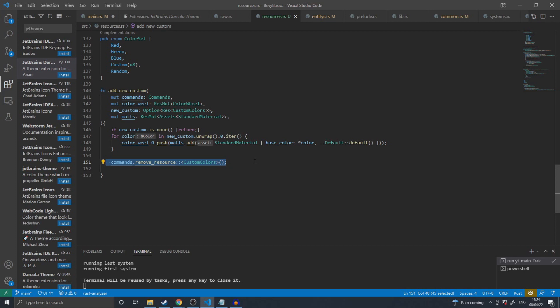Altogether, this example allows you to create a resource of color wheel that can be accessed in any system in order to get standard materials of a set color with a known index. It is also possible to dynamically load new sets of custom colors that can be requested from the color wheel at runtime.